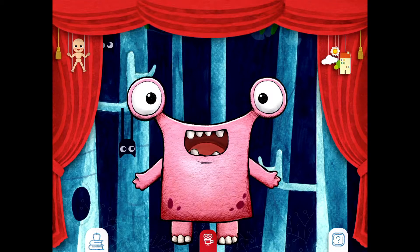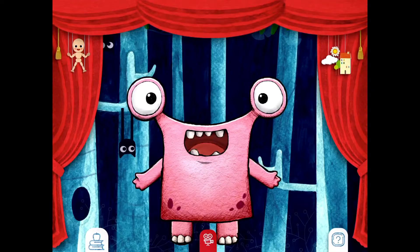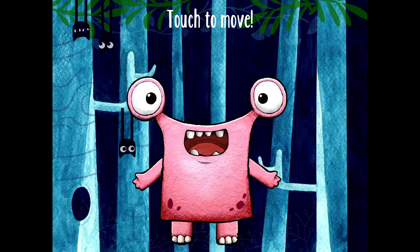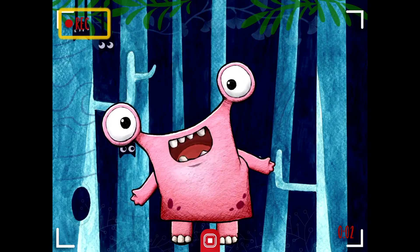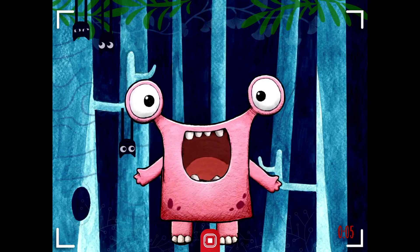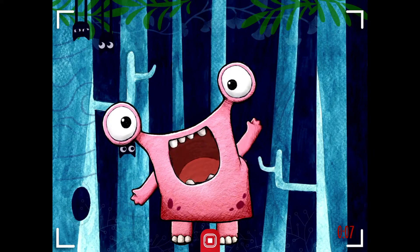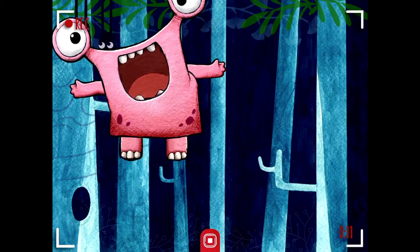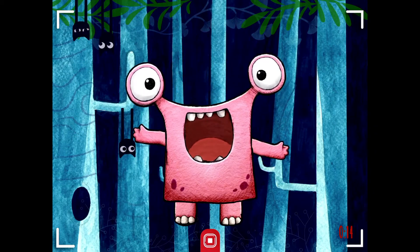Once I have a monster for my puppet and a new background, I'm ready to record. I record by clicking on the little tiny video camera down here at the bottom. I'm gonna choose screen touch — that's the one with the hands. Touch to move. Now I'm recording. Do you see how my mouth opens for my puppet when I speak? I also can move my arms and I can hop my puppet all around.